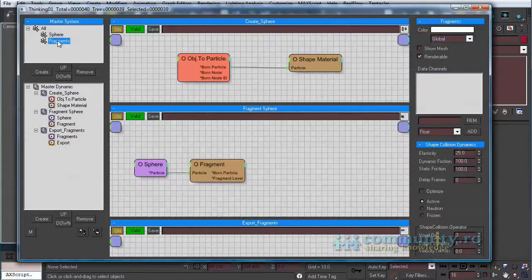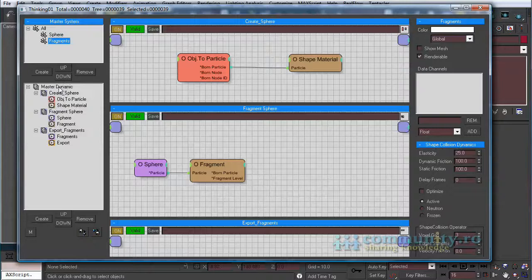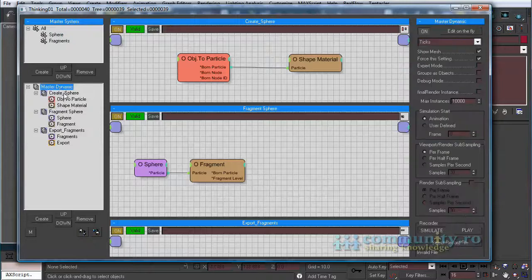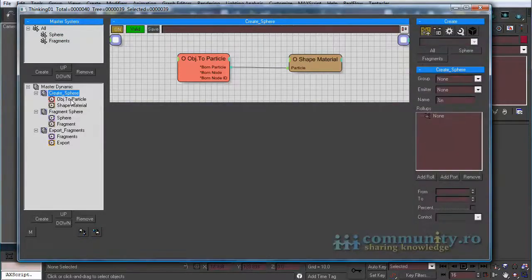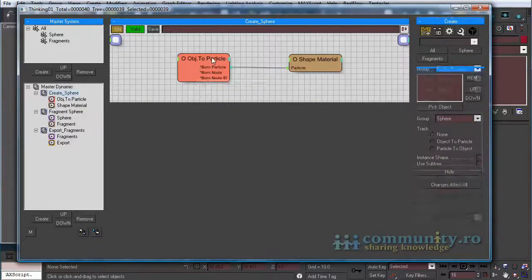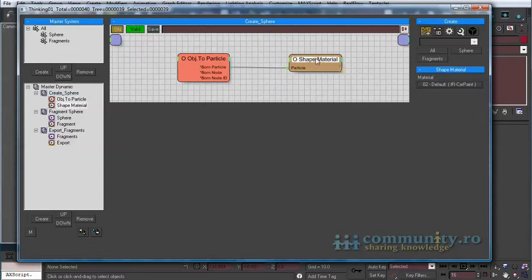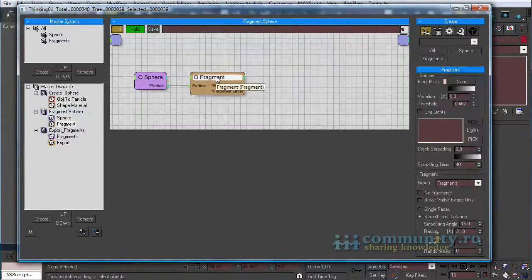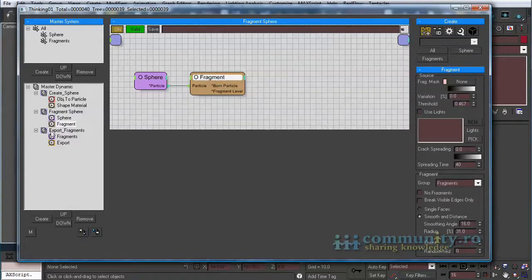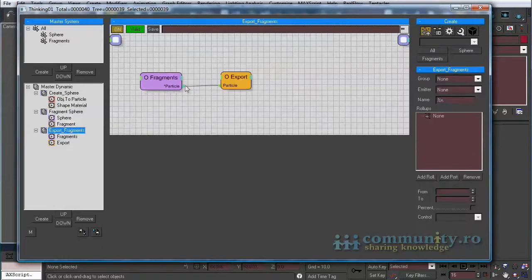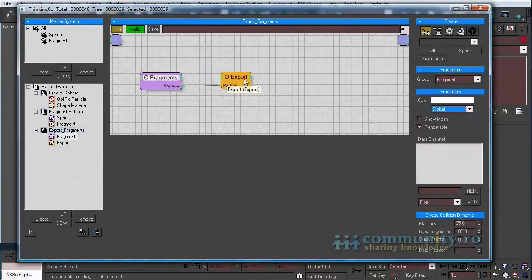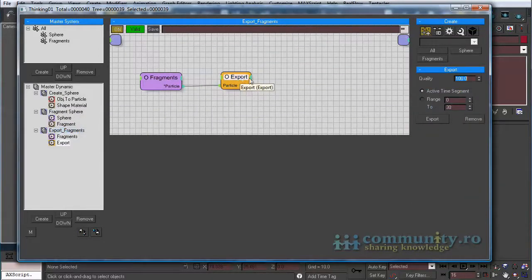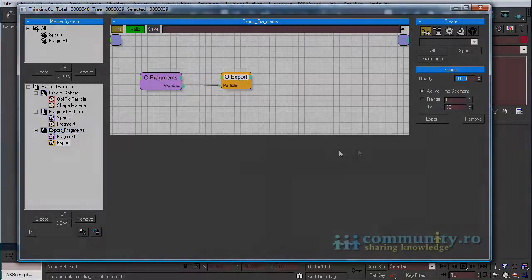We only need two particle groups. We use the object to particle operator to transform a sphere into particles. Then we fragment the sphere instance. In the end we export the fragments so we can access them in Max script. We run the script, then the scene is ready to render.